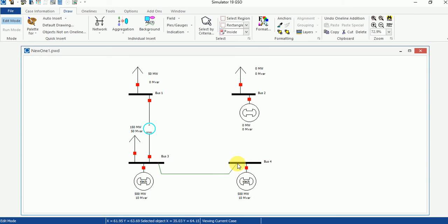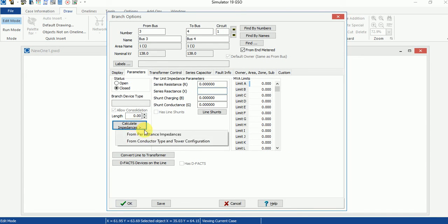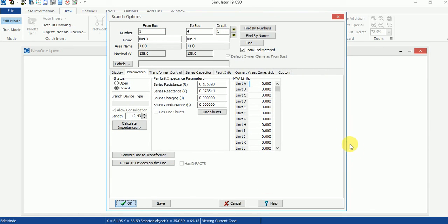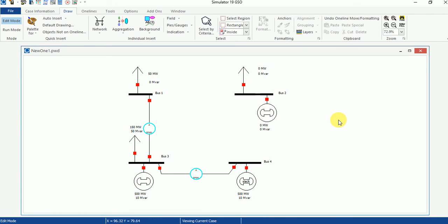Now add Transmission Line T2. Go to Network, click Transmission Line, connecting Bus Number 3 to Bus Number 4. Select Calculate Impedance from Per-Distance Impedances, select distance in kilometers. The length of T2 is 20 kilometers and the impedance is 1 + j0.7 ohms per kilometer. Click OK — two of my transmission lines have now been added to the system.